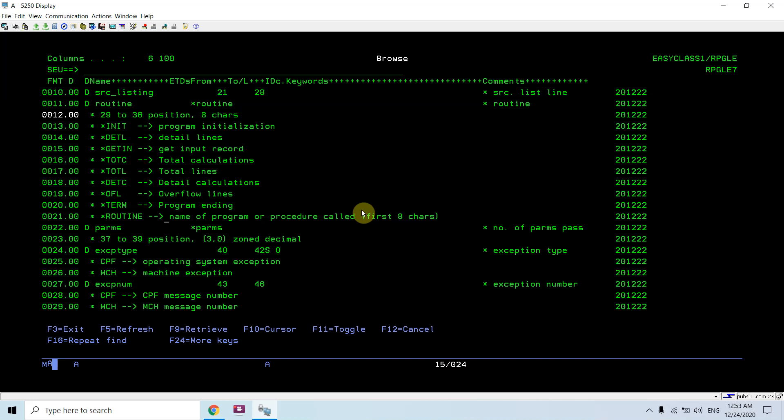Based upon the execution: program initialization, detail lines, get in, get input called, total calculations, total lines, detail calculations, overflow lines, program ending which is termination, name of program or procedure called. Star routine would be in case of if you are calling any other program from the program.